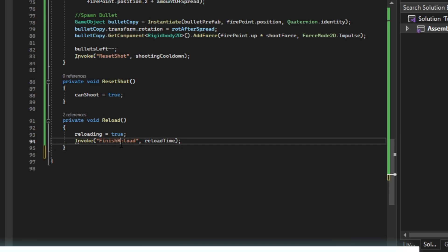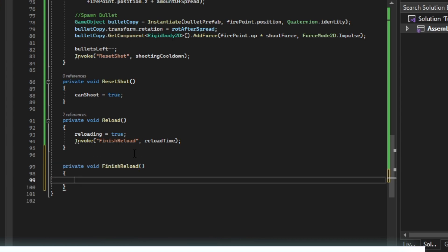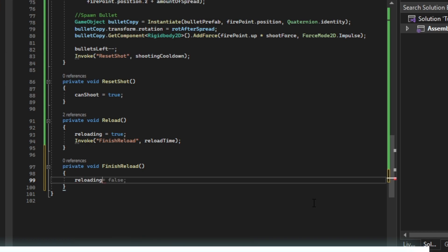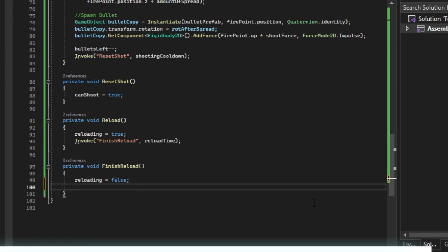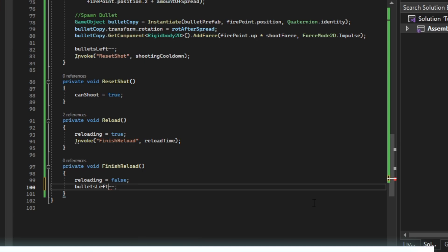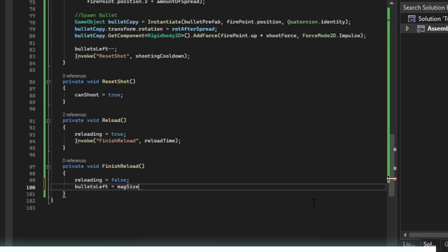We're going to say reloading equals false, and then bullets left equals mag size. This should be it.